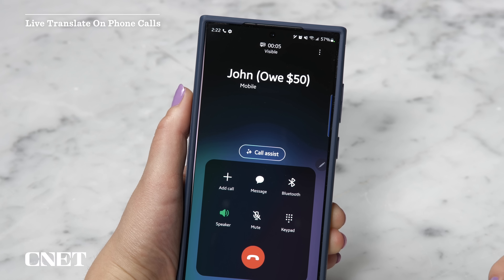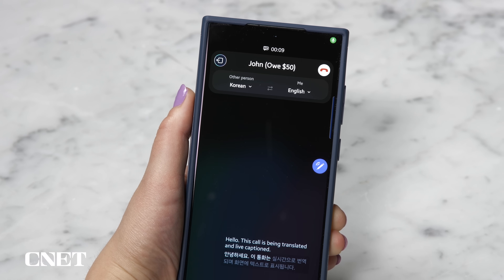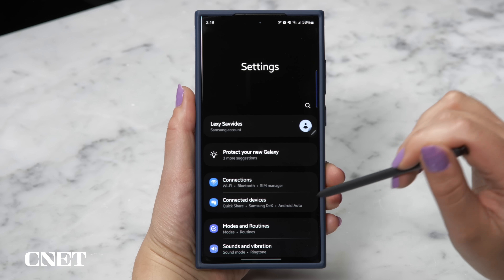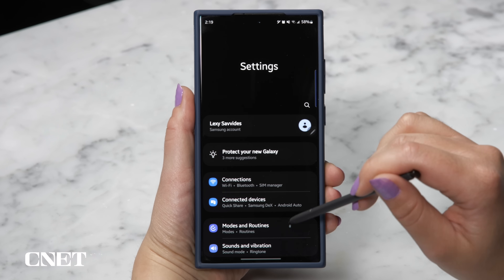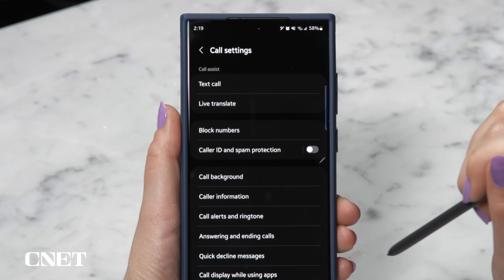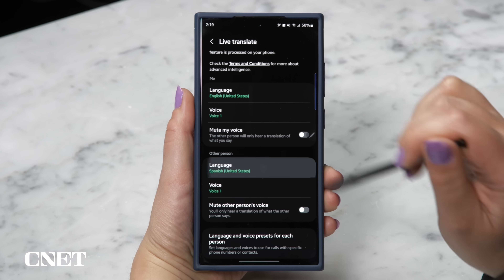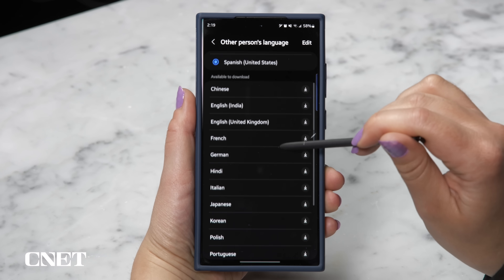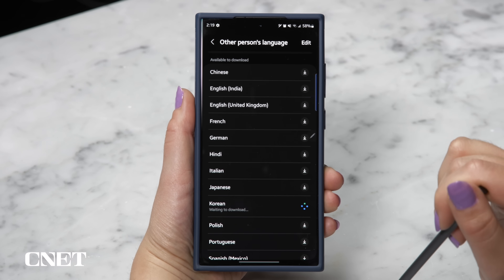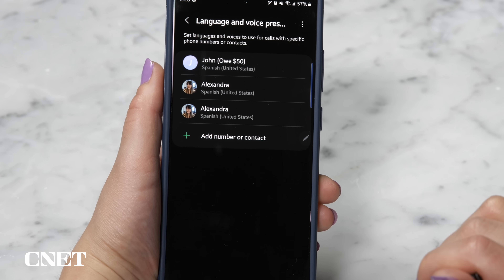You can live translate your next phone call — just tap Call Assist in an active call, then Live Translate and choose your language. If you're not seeing the full list of languages, go to Settings, search for Call Settings, and then find Live Translate. Download the voice packs for each language you want. You can even set language presets depending on who you call so you don't have to manually change and activate the language each time.